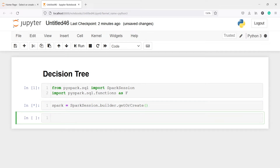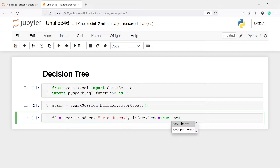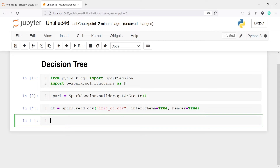I will read a CSV file and save it in a variable df. I will call spark.read.csv and pass the CSV file name iris_dt.csv. I will pass the parameter inferSchema equal to true, which gives us the column types, and the second parameter header, which gives us the column names. Let's execute our code.